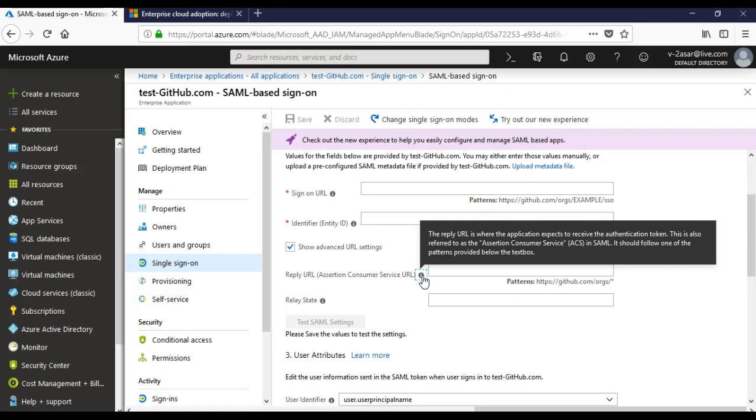Okay, so it would be as an assertion consumer service in SAML protocol. There is an ACS service. It should follow one of the patterns provided below the text box. So it is the responsibility of this URL to take my authentication to that application and then in turn contact Azure AD to authenticate my ID to give the access token for me to log on to this application.